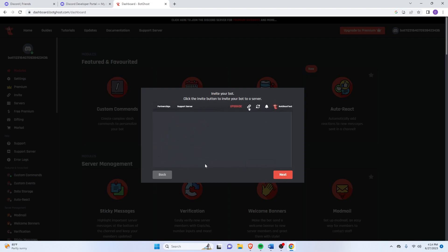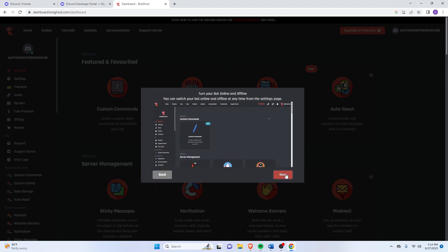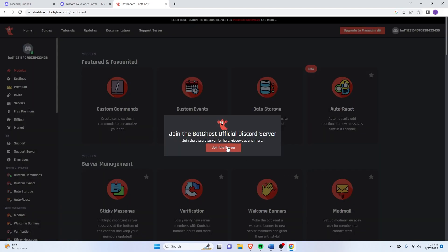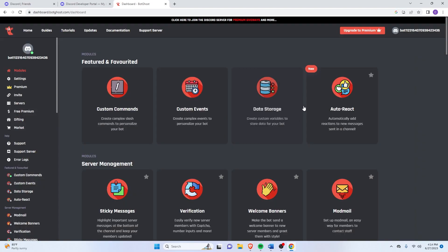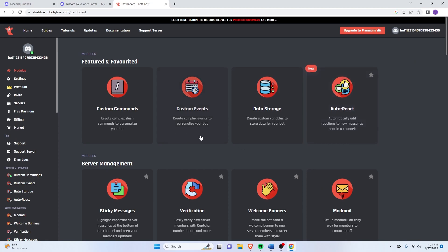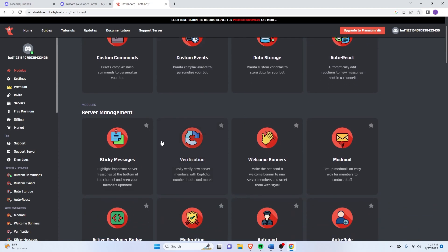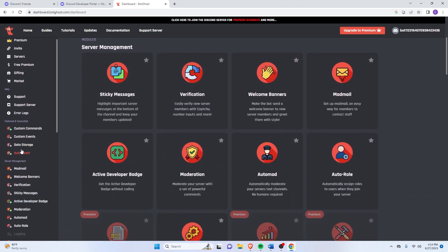And yeah, we'll just click on Next here. Alright. And now what we want to do is active developer badge.